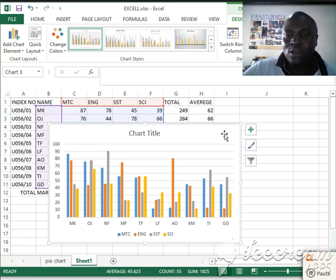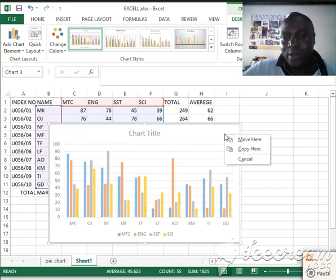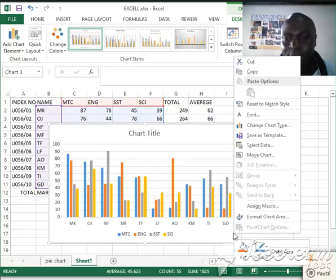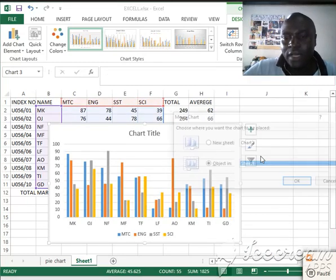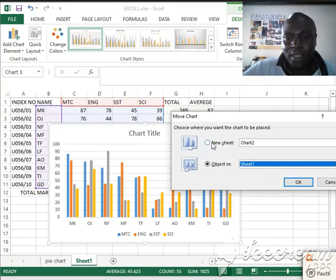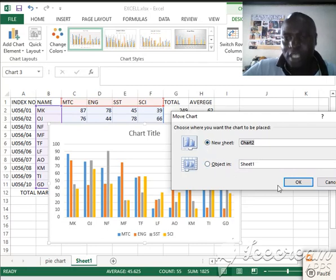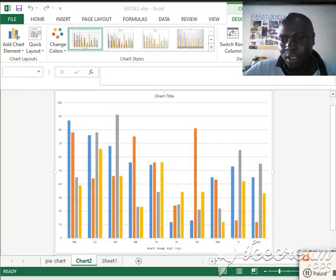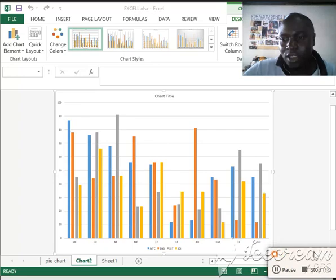We'll also save the bar graph on a separate sheet. Right-click on the chart, go to Move Chart, click New Sheet, and click OK.